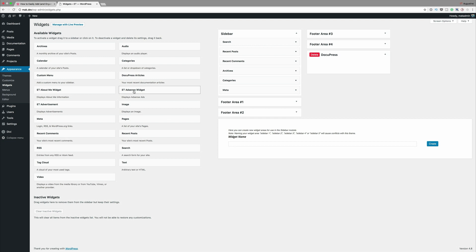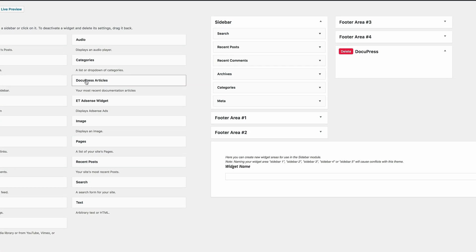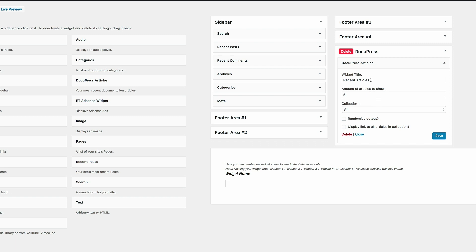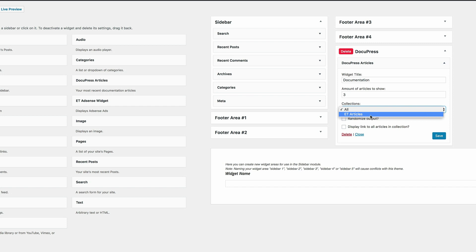Drag the DocuPress Articles widget into the widget area. You can give it whatever name you want — I'll call it Documentation. You can choose how many articles to show; I'll put three. You can also show specific collections, and we've got ET Articles showing here because that's the only collection I've added documentation to.